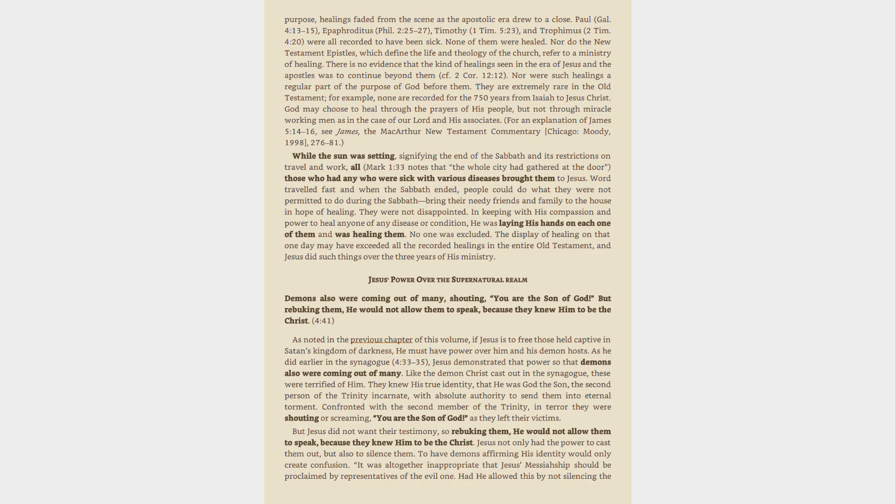None of them were healed. Nor do the New Testament epistles, which define the life and theology of the Church, refer to a ministry of healing. There is no evidence that the kind of healings seen in the era of Jesus and the Apostles was to continue beyond them, cf. 2 Cor. 12:12. Nor were such healings a regular part of the purpose of God before them. They are extremely rare in the Old Testament, for example, none are recorded for the 750 years from Isaiah to Jesus Christ.